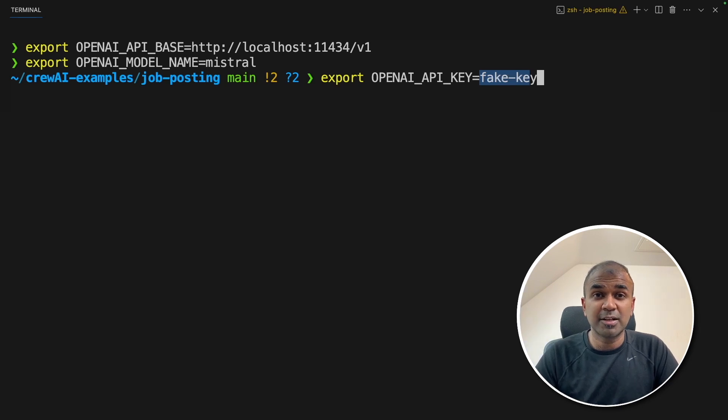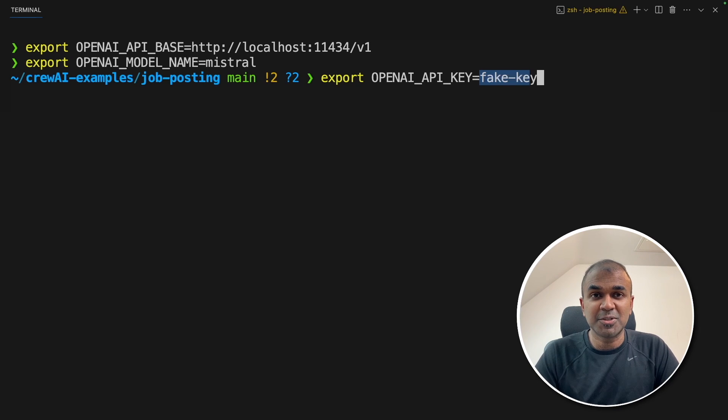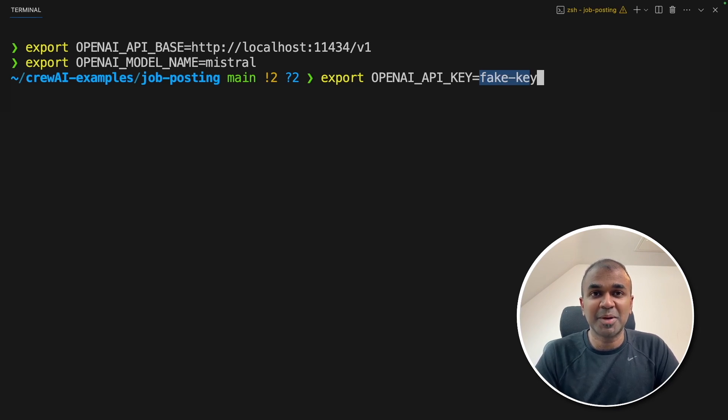Now you can run any open source large language model in crew AI. I'm really excited about this. I'm going to create more videos similar to this. So stay tuned. I hope you like this video. Do like, share and subscribe. And thanks for watching.